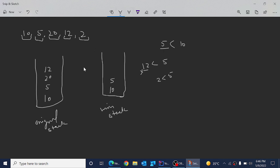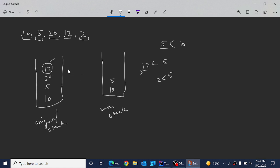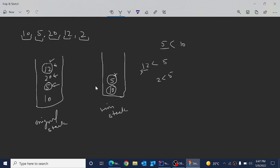Now when you call the get-minimum operation, the stack should return 5 as the minimum element. When performing another pop, say removing 12, we check whether 12 is present in the minimum stack — it's not, so we delete it only from the original stack. Similarly for 5: we check whether 5 is present in the minimum stack — yes it is — so we remove 5 from both stacks, and then the minimum stack value becomes 10.